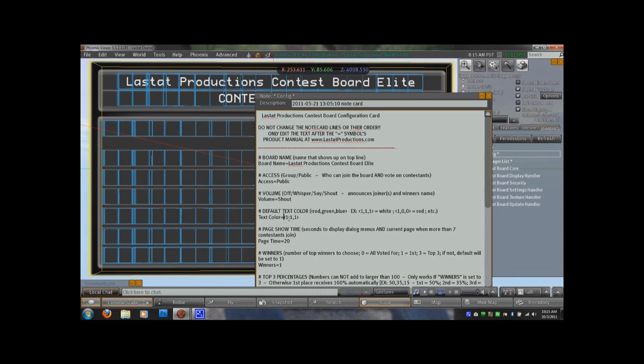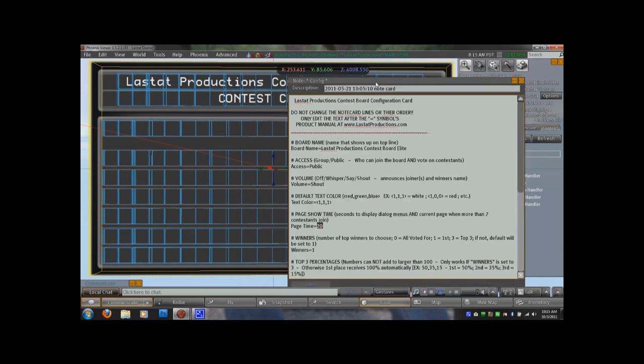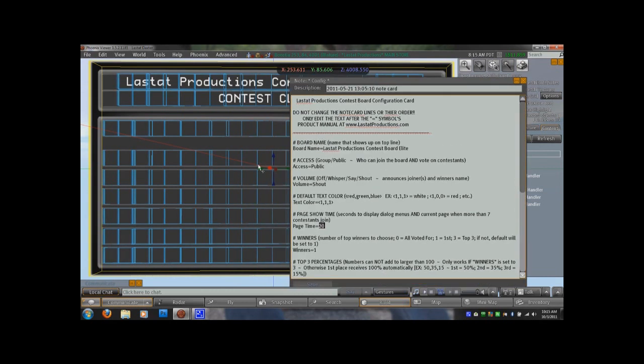You have your default text color in RGB format. You have the page timer. This is how long it will display each page of avatars before switching to the next, if there's more than six avatars that have joined the contest.